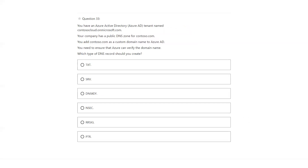You have an Azure Active Directory tenant on Microsoft cloud.com. Your company has a public DNS zone for contoso.com. You add a DNS record — here, adding the DNS record, you need a TXT entry in the domain registrar.